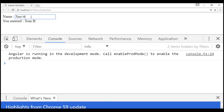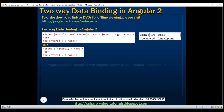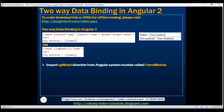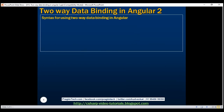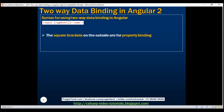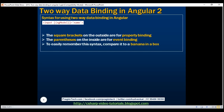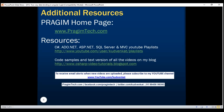Notice now it works as expected. Don't forget to import the ngModel directive from the Angular FormsModule, otherwise you'll get an error. Here is the syntax for two-way data binding: it is a combination of property binding and event binding. The square brackets on the outside are for property binding, and the parentheses on the inside are for event binding. To easily remember this syntax, compare it to a banana in a box — the parentheses on the inside are for the banana, and the square brackets on the outside are for the box. Thank you for listening and have a great day.